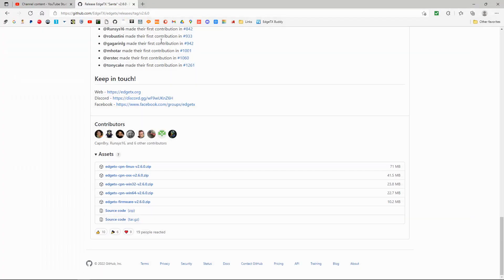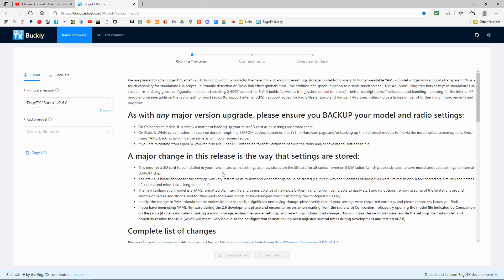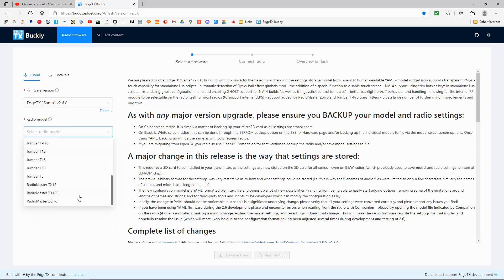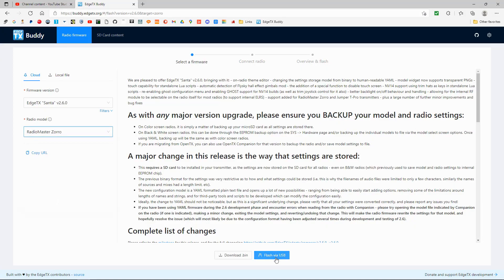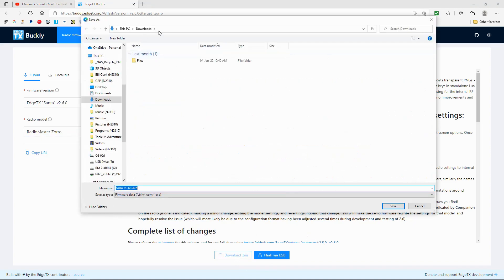Now we need to download the firmware. Close EdgeTX Companion and go to the EdgeTX website. You can actually update from the web user interface if you want, but I prefer downloading the file and putting it onto the radio so I always have the firmware saved. On the website, select the latest version, then select your radio - there's just one option for the Zorro regardless of which version you have. You'll see options to 'Flash via USB' or 'Download' - we're going to download the .bin file.